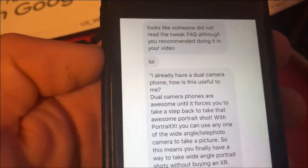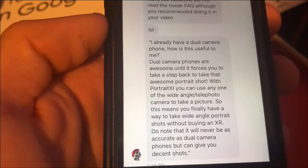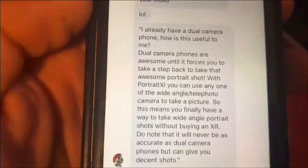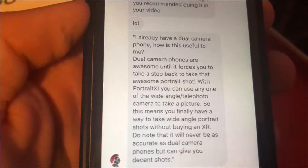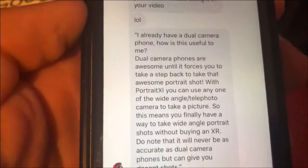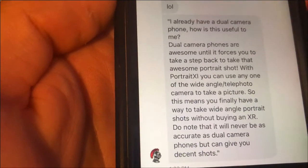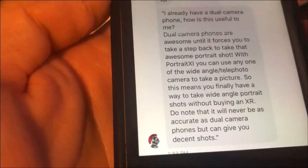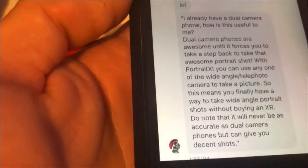The second FAQ is: I already have a dual camera phone — how useful is this to me? For iPhones like the X, 7, and 8 that have dual cameras, you might think you don't need this tweak. But it's actually different. Dual camera phones are awesome, but they force you to step back to take a portrait shot. With Portrait SI, you can use any one of the wide-angle or telephoto cameras. This means you can finally take wide-angle portrait shots without buying an XS or XR. Note that it won't be as accurate as dual camera phones, but you can still get great shots.